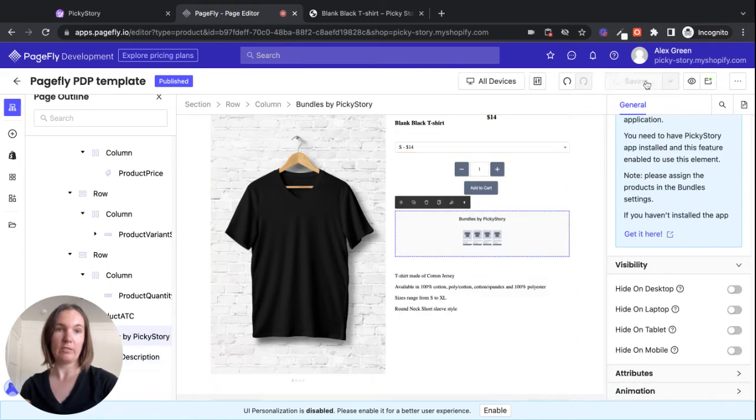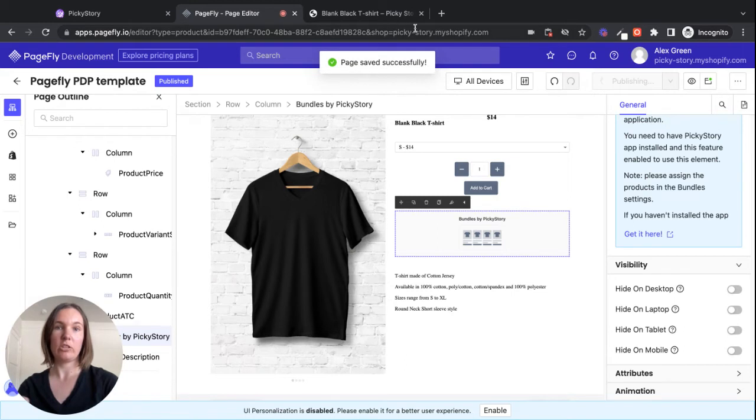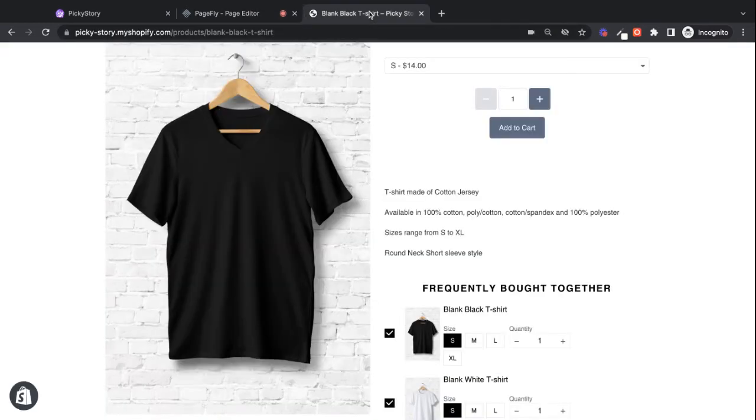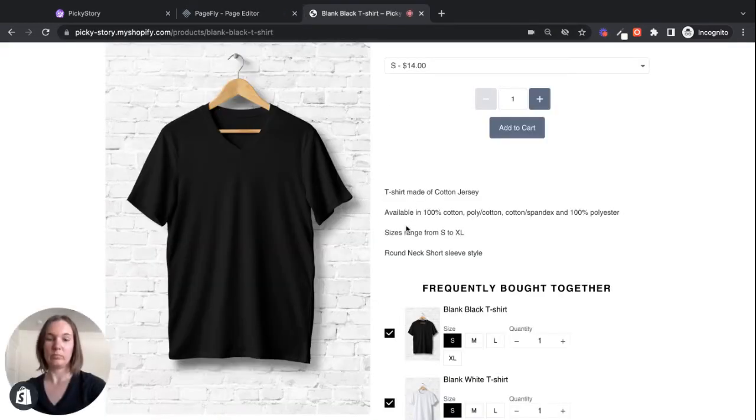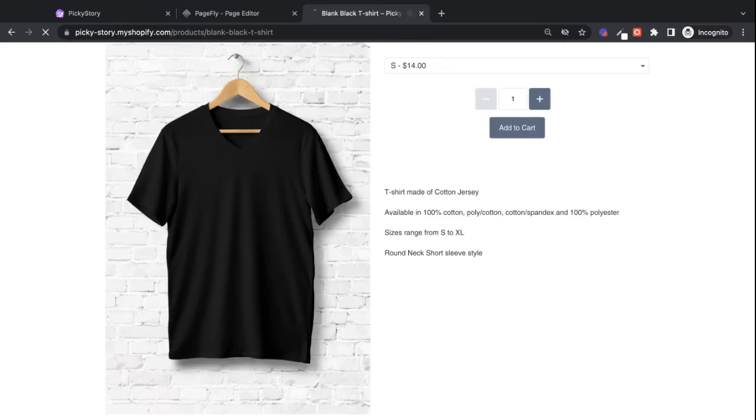I'll try it there. Save the changes. Refresh the page.